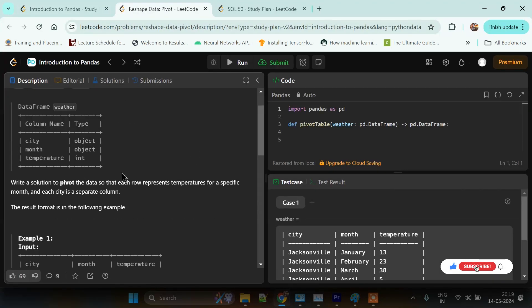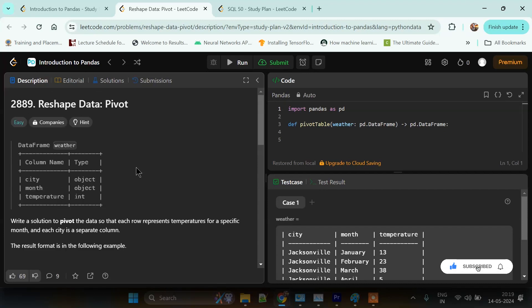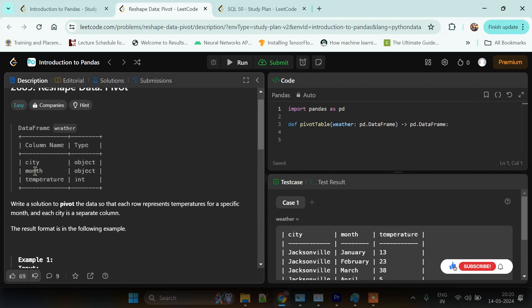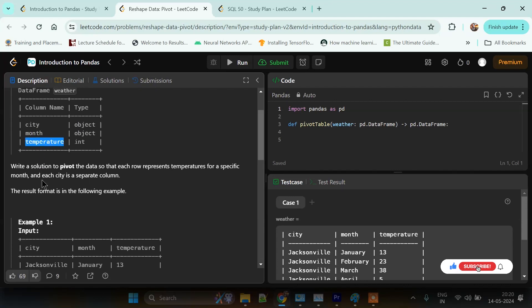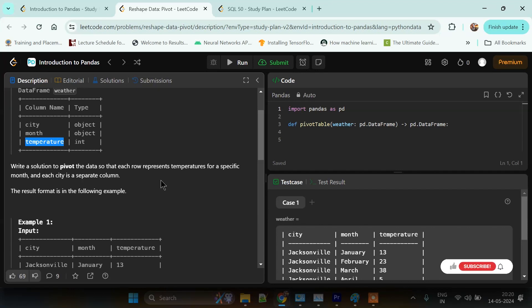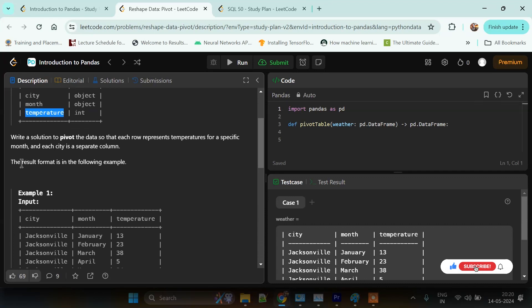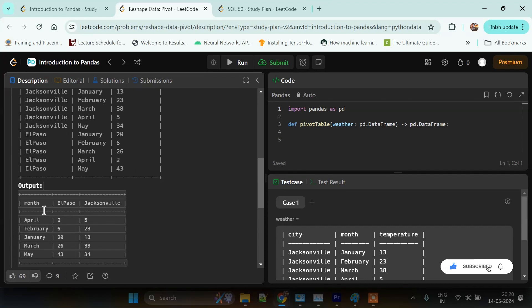We are given a dataframe called weather, and this dataframe contains three columns: city, month, and temperature. City is of object type, month is also object type, and temperature is of integer type. What we have to do is write a solution to pivot this dataframe so that each row represents temperature for a specific month and each city is a column.